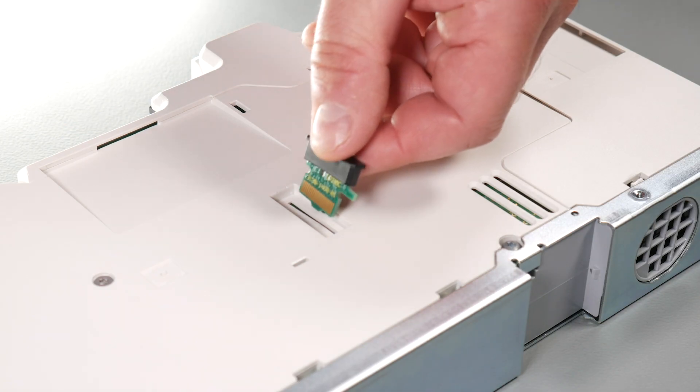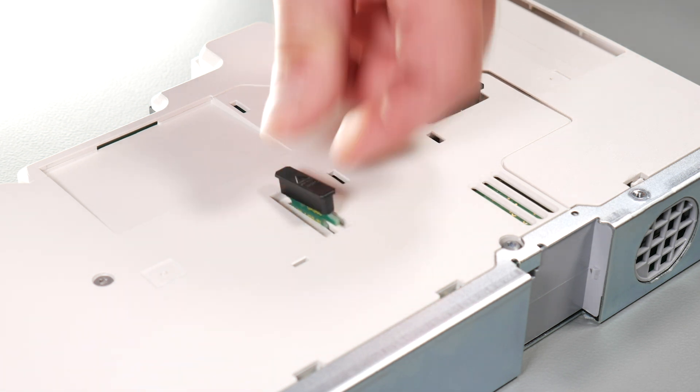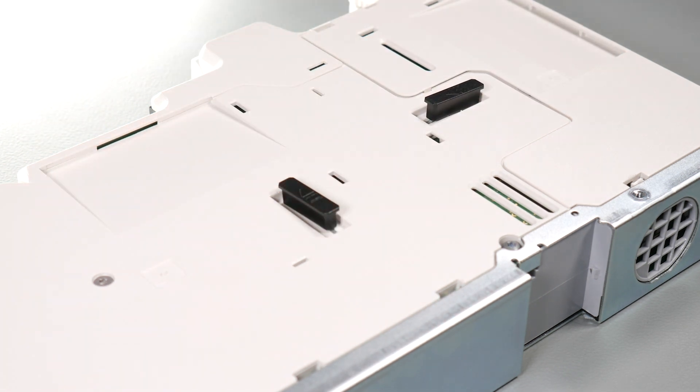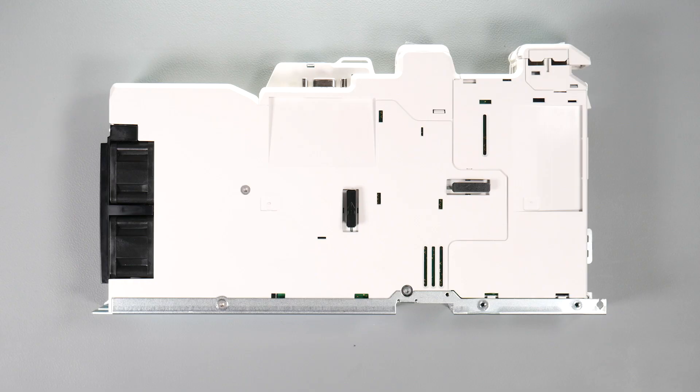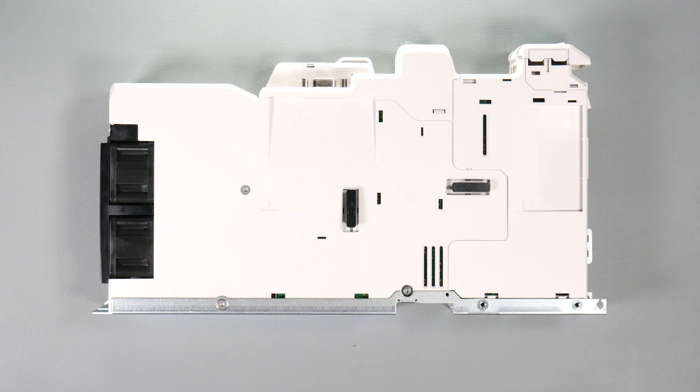Care must be taken when handling the option module interface card to avoid contaminating the gold contacts. Gold contacts must not be touched directly. Only handle the interface card using the protective cover provided in the mounting kit.